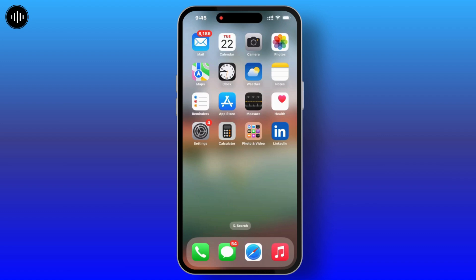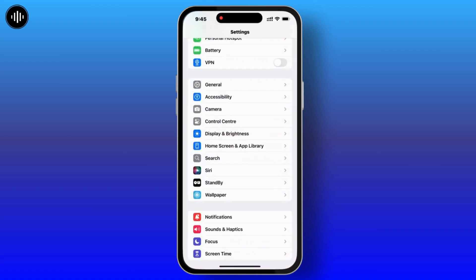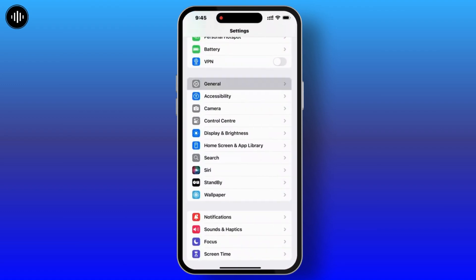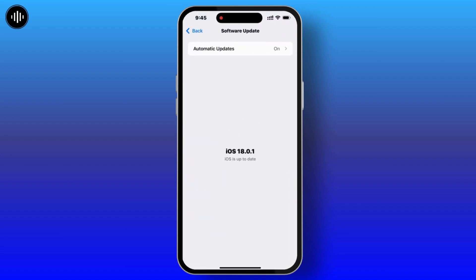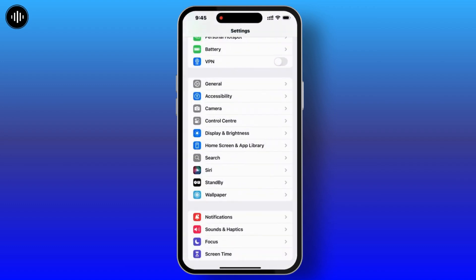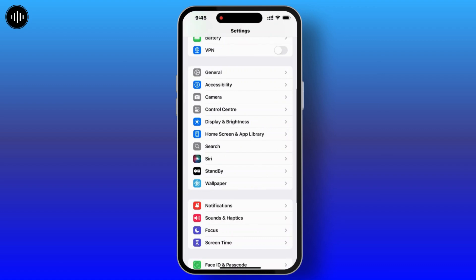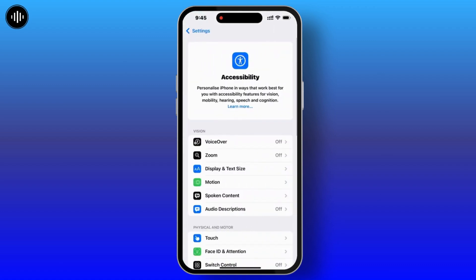To use it, first of all you have to make sure that you have updated your system. To check it, simply navigate through your Settings, there you will see the General option — tap on it, go through Software Update, and make sure that your iOS is up to date.